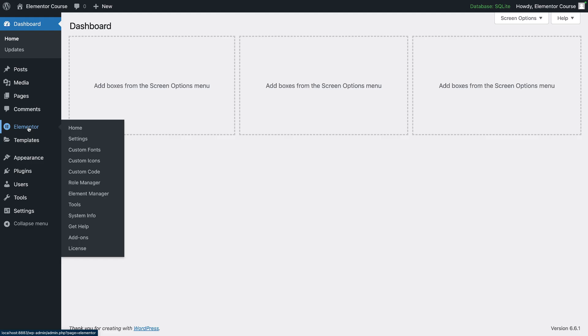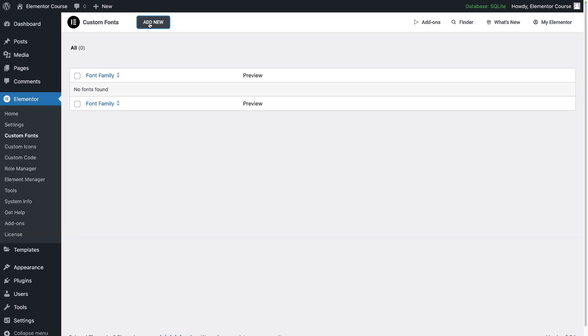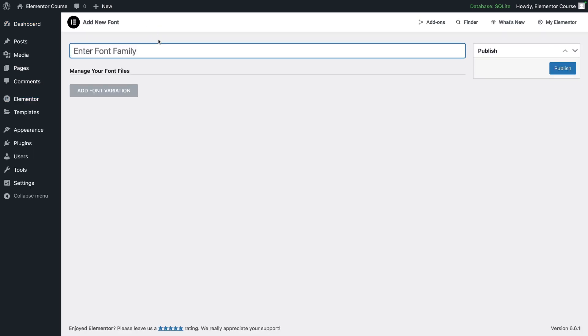Go over to WordPress Elementor in the side dashboard, go to custom fonts, and then click add new. This is where you would give it a title for the font you're going to add and you would then go and add your font variations.